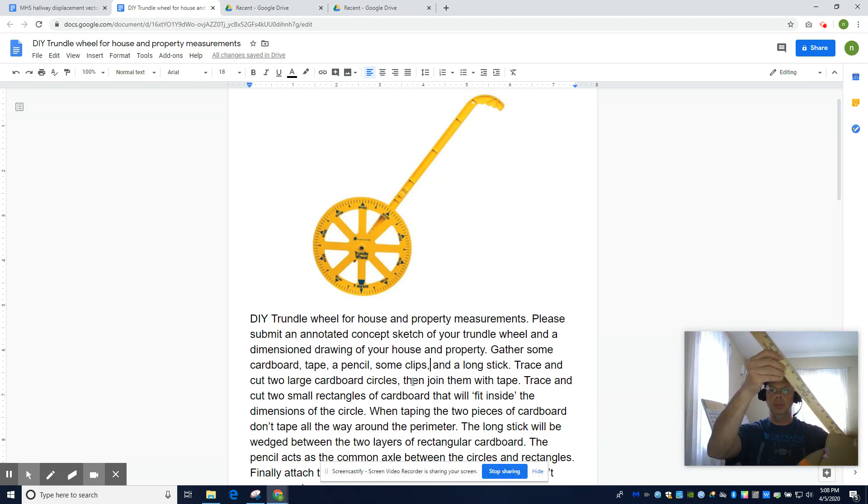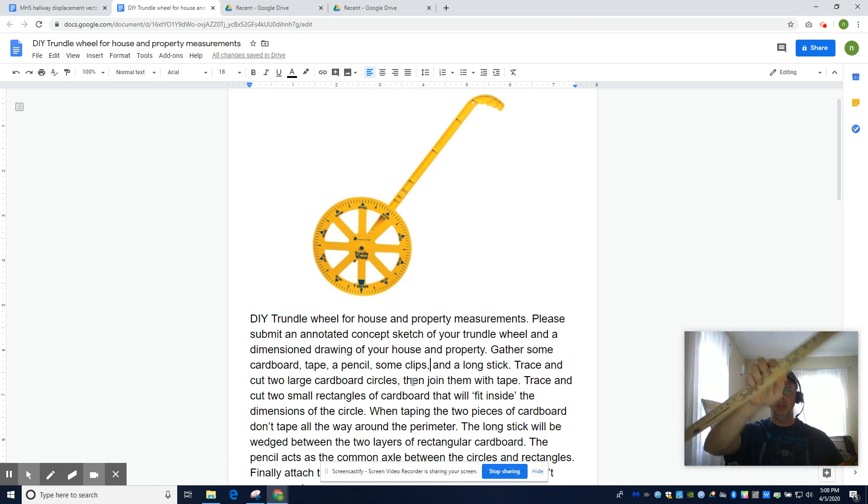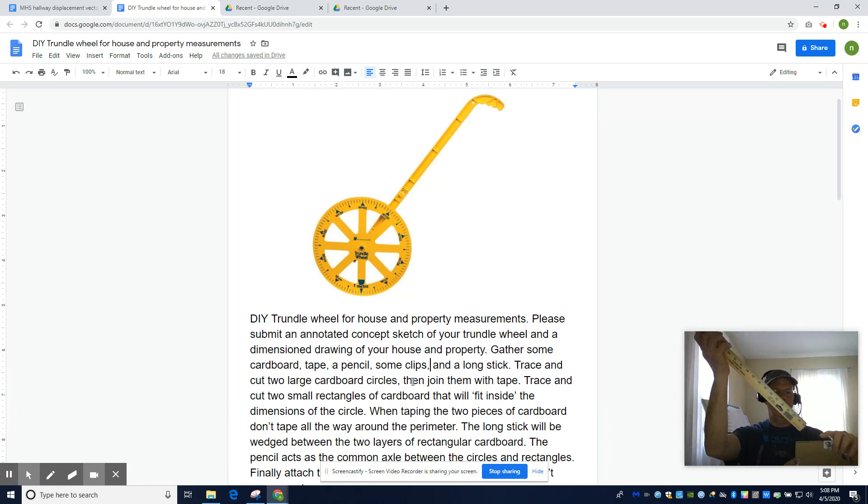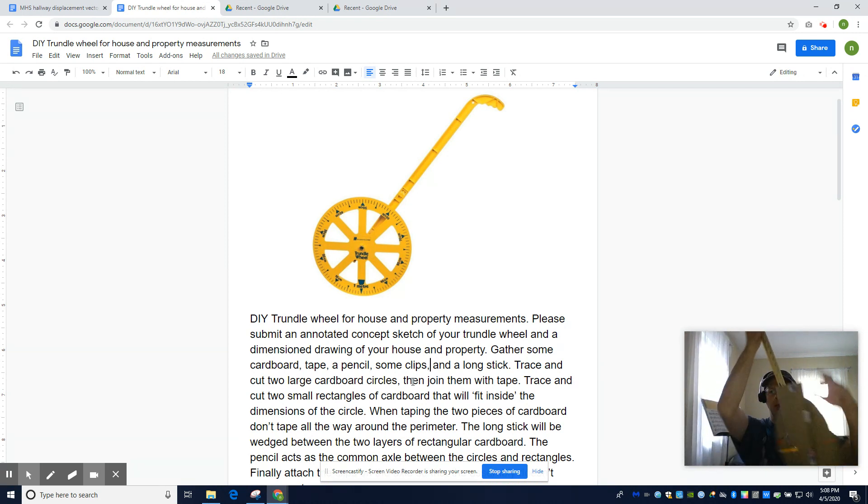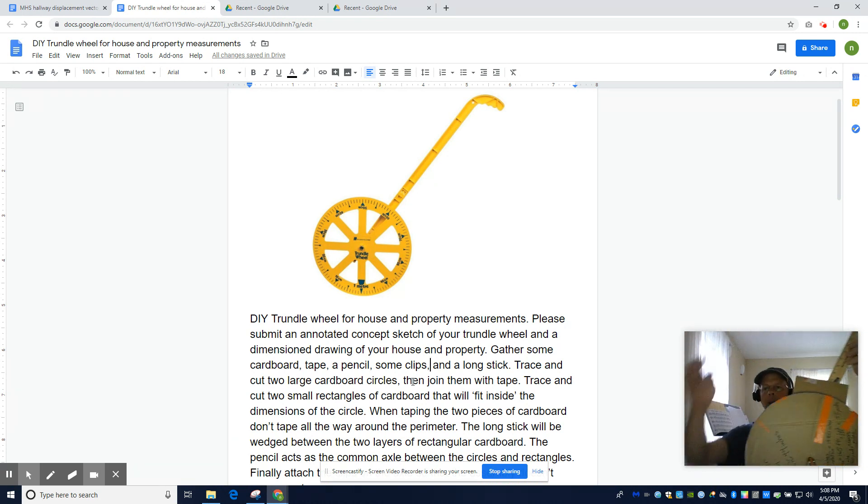You actually need to put a stick, a meter stick or yard stick in this case, in between the two pieces. So don't tape all the way around the perimeter.